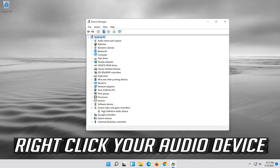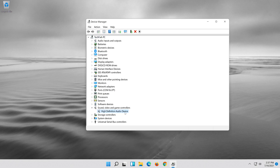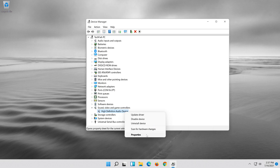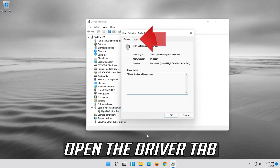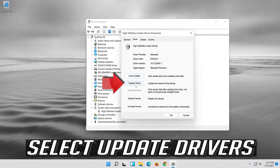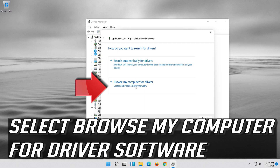Right-click your audio device and click on Properties. Open the Driver tab, then select Update Driver. Select Browse my computer for driver software.